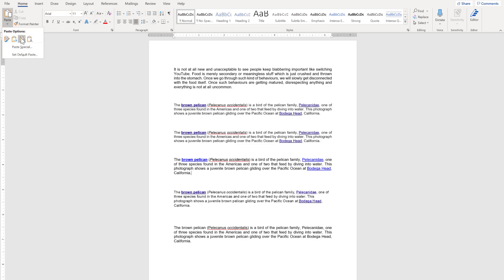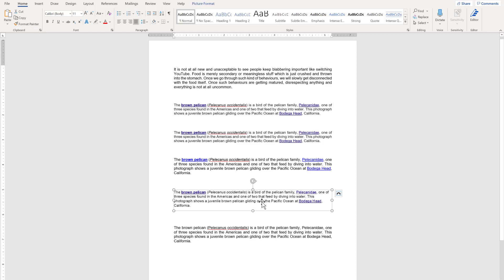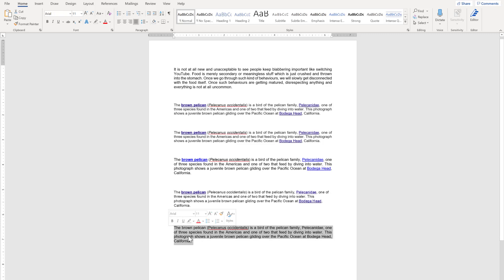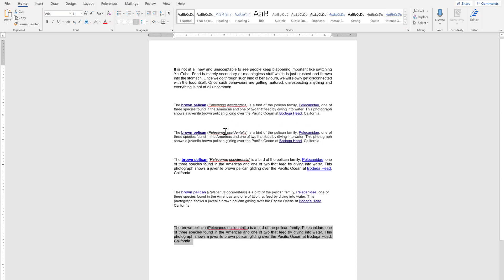The third option is called Picture. You will see this is the picture format, and you cannot edit this text anymore because it has become a picture. The last one is Text Only — you will see all the formatting from the original document is removed, and the content is merged and becomes plain text only. That is all about the pasting options.